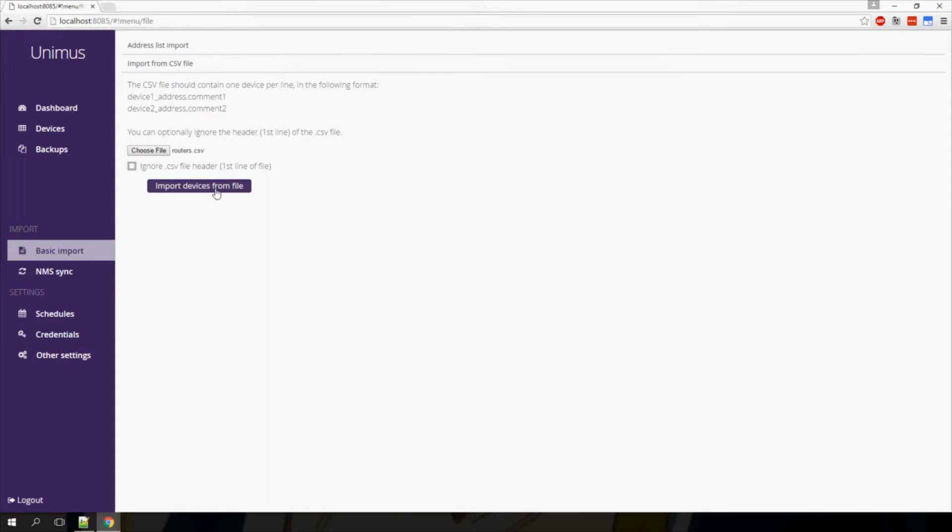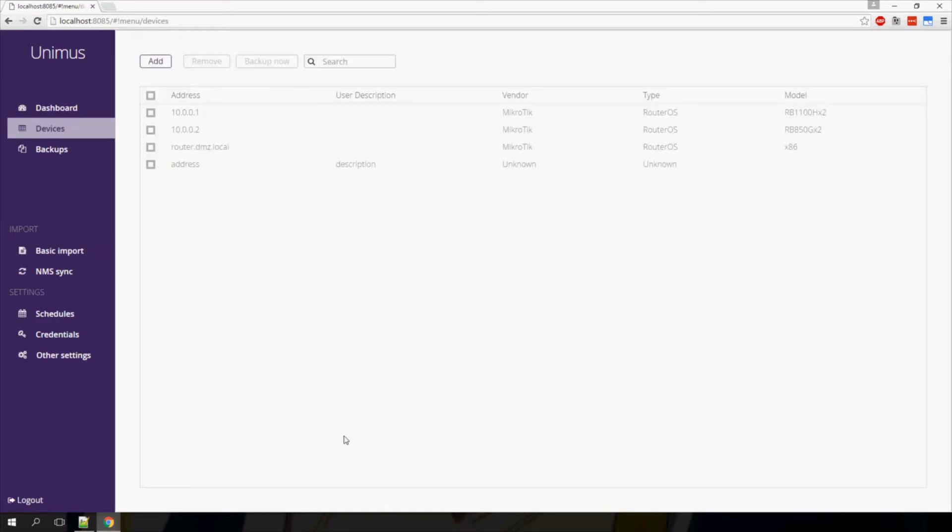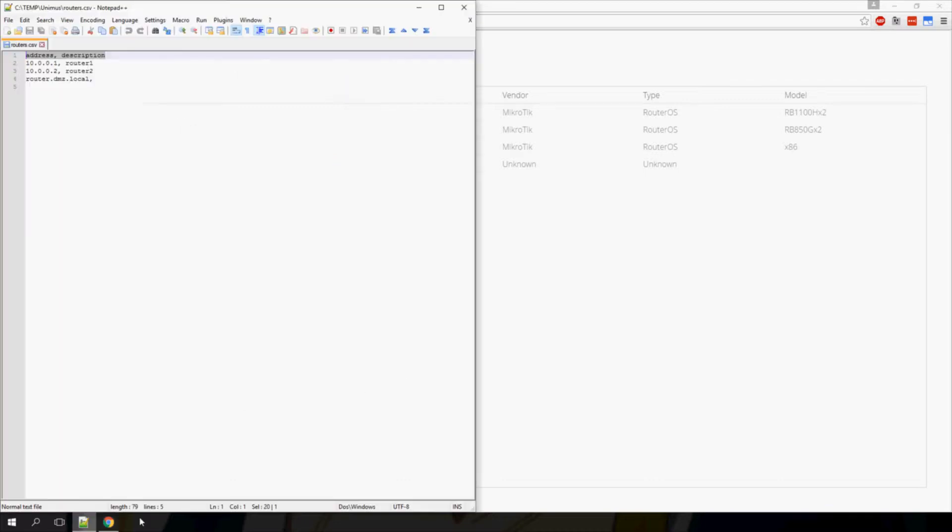Press Import and we should see that some of the devices were added, while others were detected as duplicates. If I go into my devices now, I can see that one unique address was imported from the file. This is of course because other IP addresses were already present in the system.